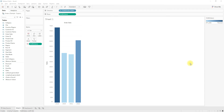Extensions basically allow you to interact with external applications. We can bring them into the dashboard just like any other object. Let's see how to load an extension into the Tableau dashboard — navigate to the dashboard.